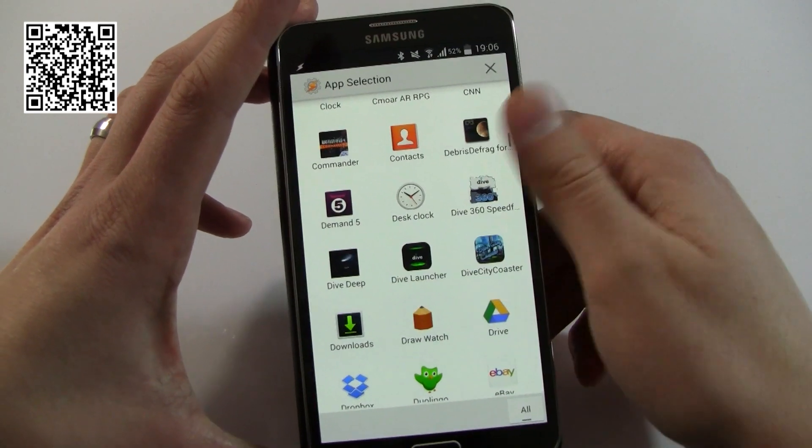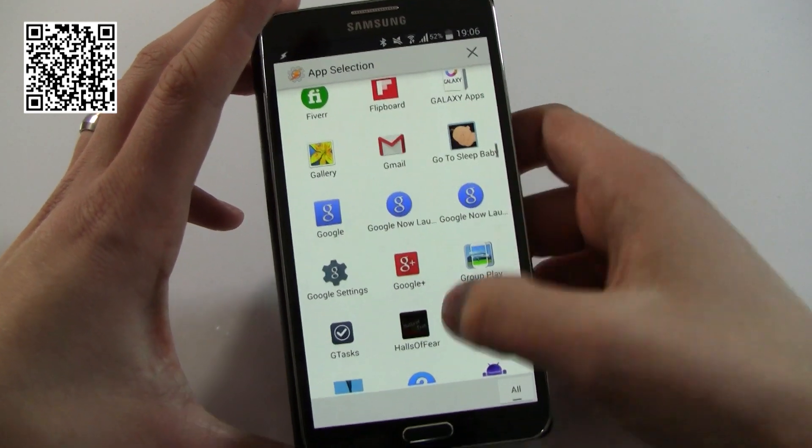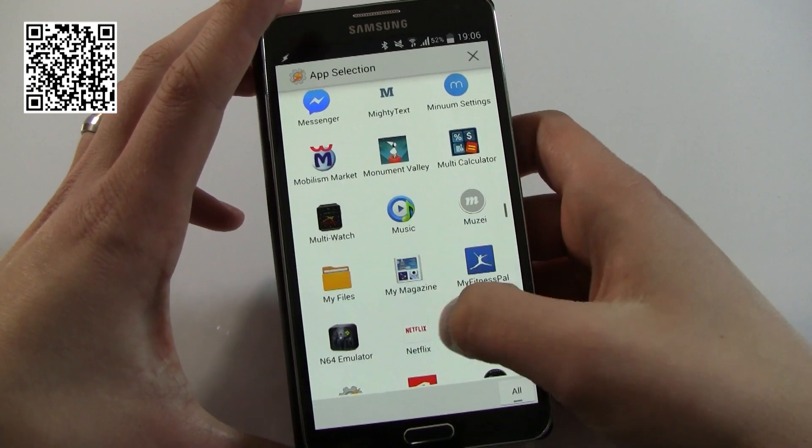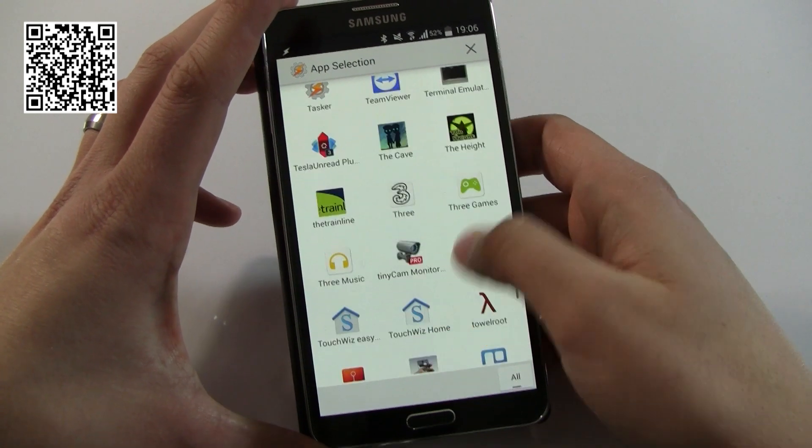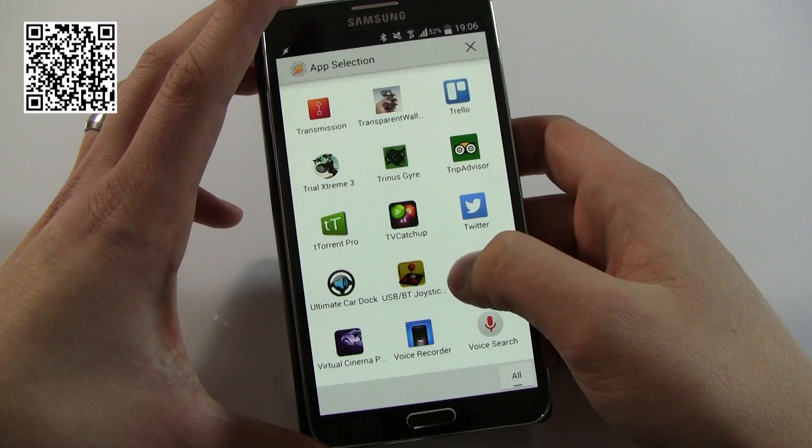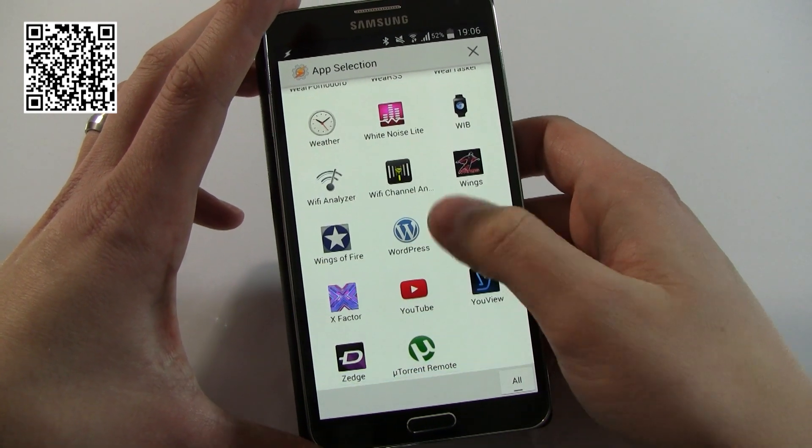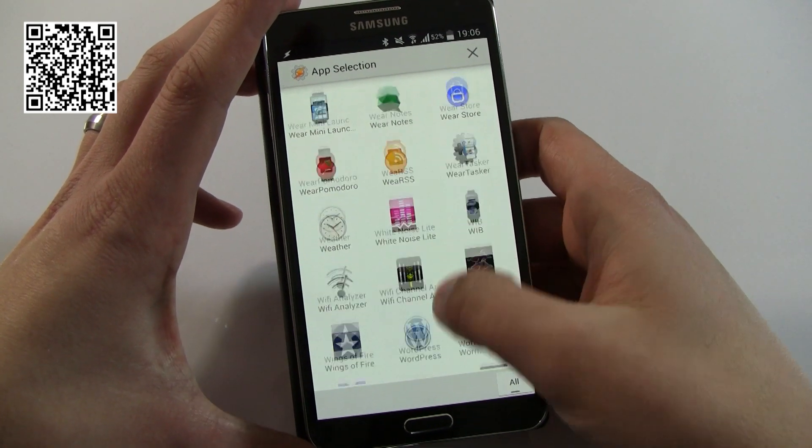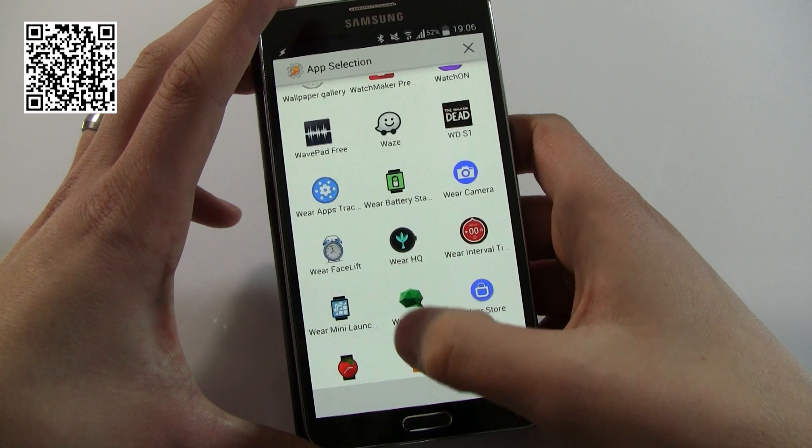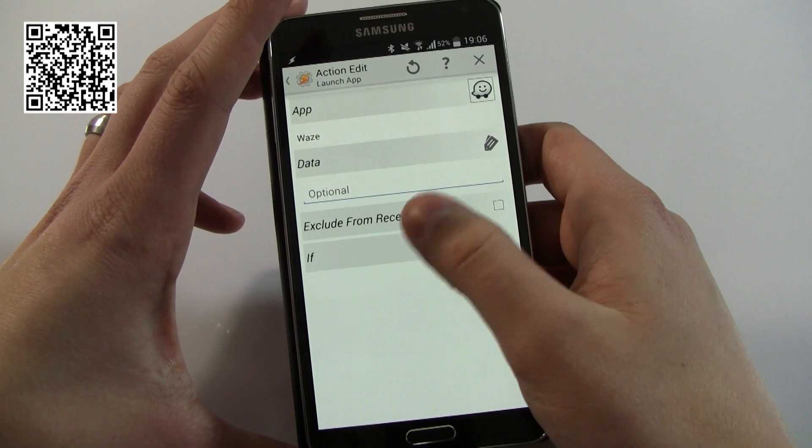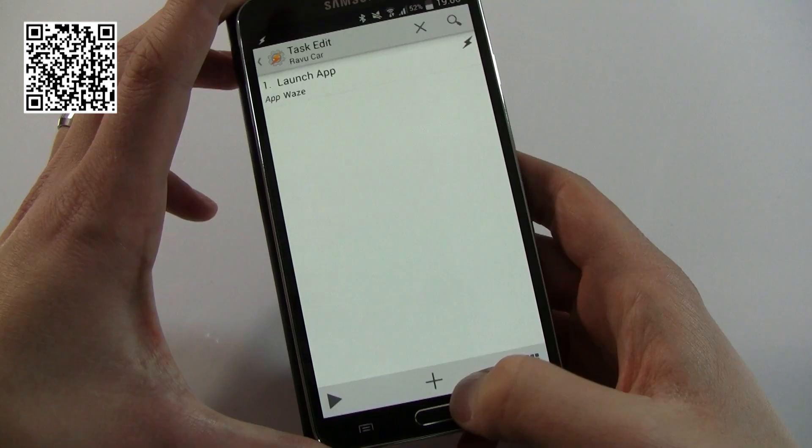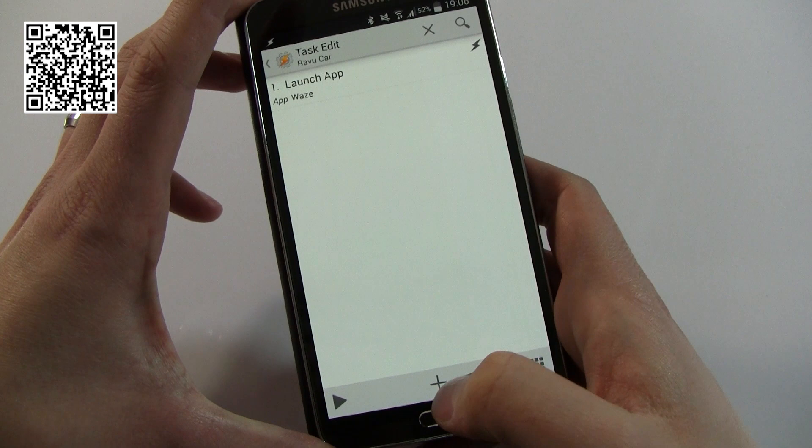And this is where I will select the app. Now here in UK, probably the best GPS app, especially for avoiding traffic, is going to be Waze. And so I'm going to locate that. I don't need to do anything else here.